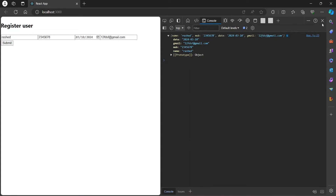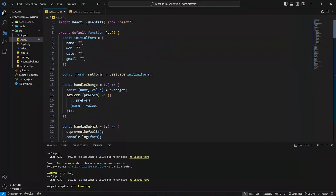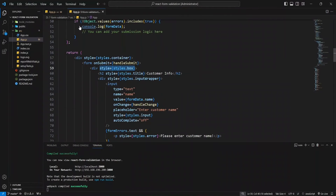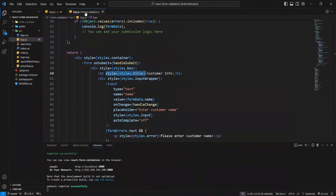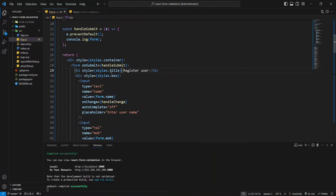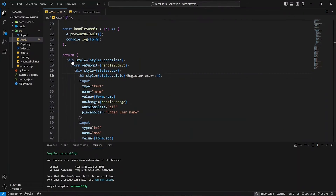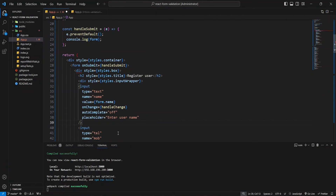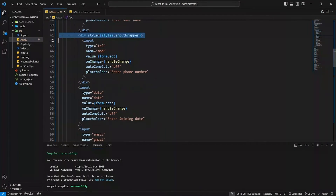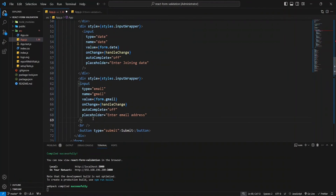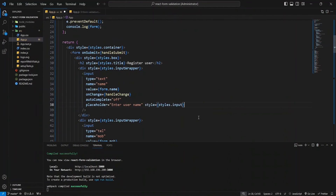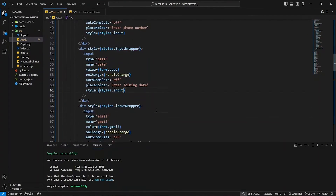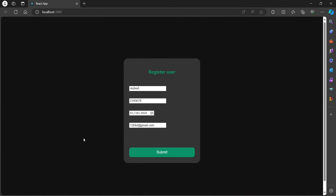Now I'm going to apply some styles to our form, which I've already prepared to avoid making the video too long. And boom, this is our form.